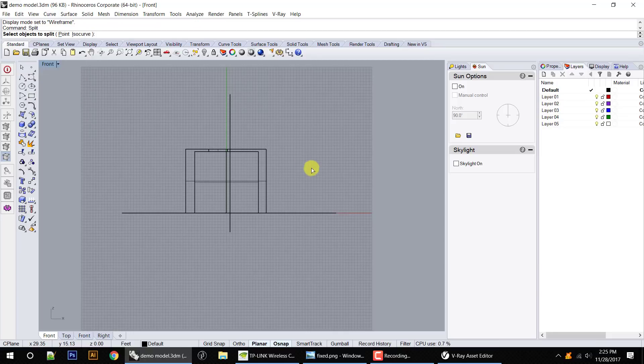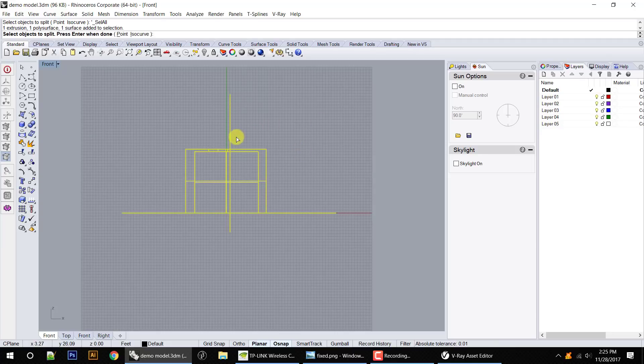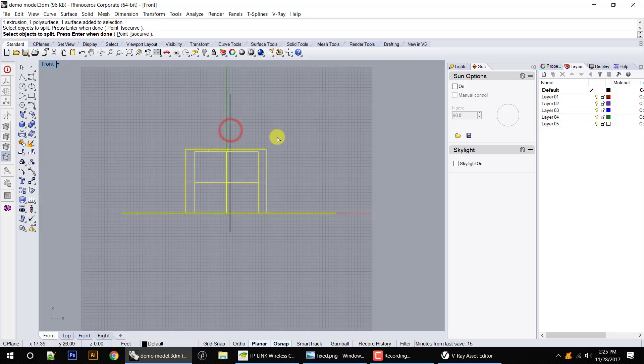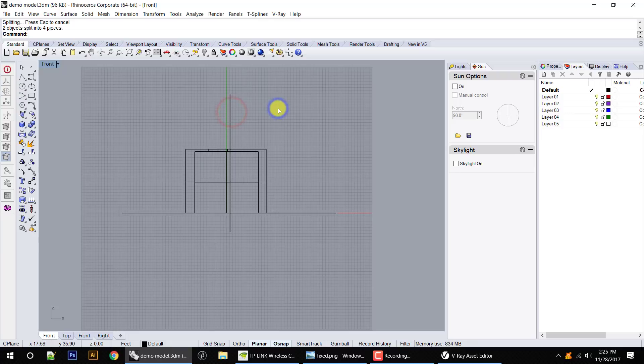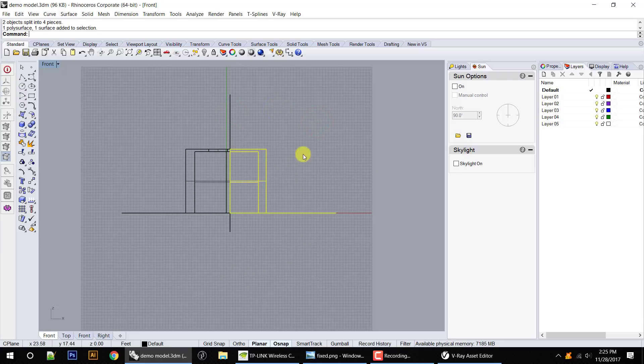So we're going to use this plane. We're going to split everything. So control A, we're going to deselect the splitting plane with control and click. We press enter, and then we're going to choose the plane. That's going to split everything.